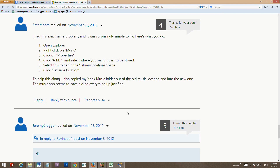If you've used Xbox Music for your Xbox, your PC, iOS, Android, or Windows Phone, you know how great the service is. You get unlimited streaming and unlimited downloading of any songs from the 33 million songs available.